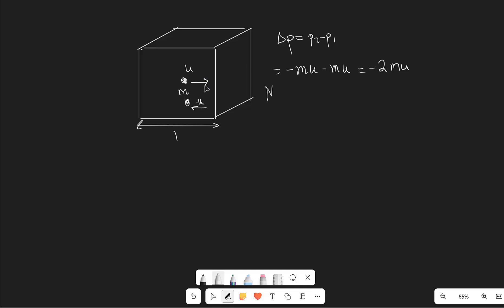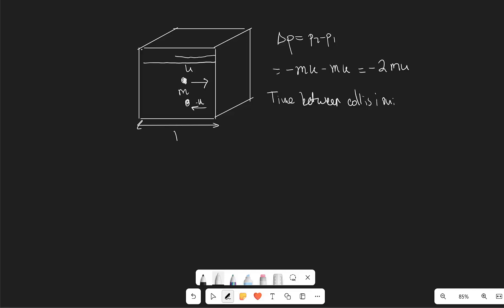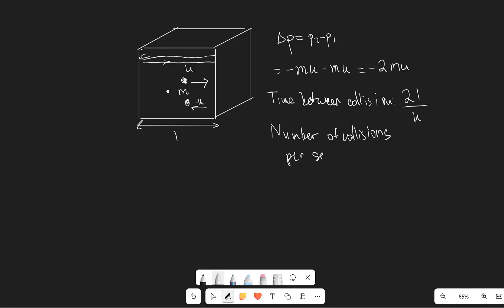Our next step is to figure out the number of collisions per second. To do so, we need to figure out the time between collisions. The time between collisions will be given by the total distance the particle travels. If it starts on one side, goes across and rebounds, the total distance is just 2L. We divide by speed since time is distance over speed, and the number of collisions per second is the inverse of that — u over 2L collisions per second.